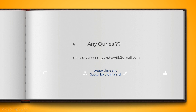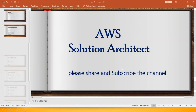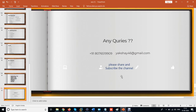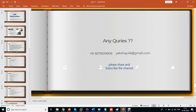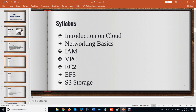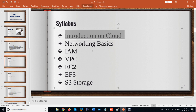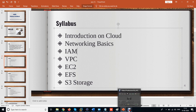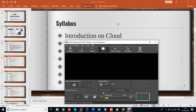For any help or queries related to this course, please reach out via my WhatsApp number or email ID shown on screen. Please share and subscribe to the channel. Thank you for watching. We will come back with the next topic: Introduction to Cloud.